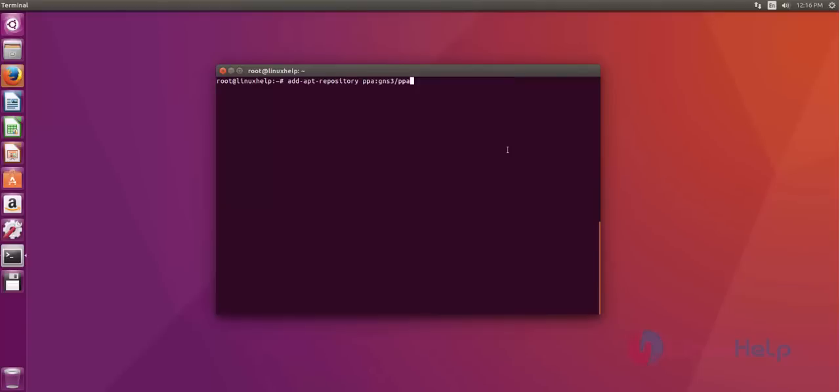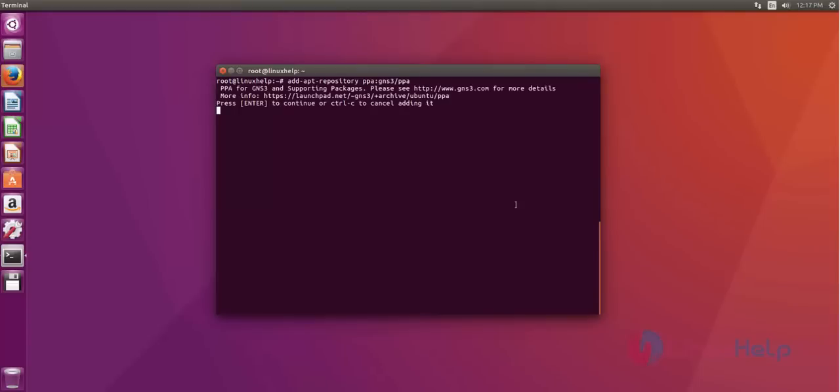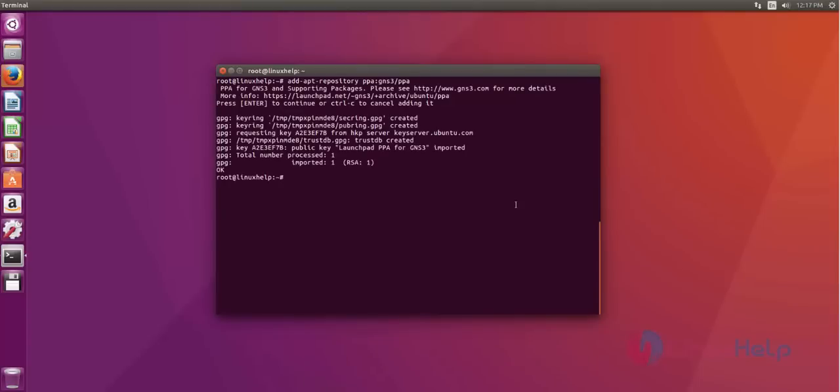At first we must add GNS3 repository on Ubuntu 16.04. Just use add apt repository for add GNS repository. Just type this command. After that hit enter. Just press enter to continue for add repository. Okay now it's added successfully.